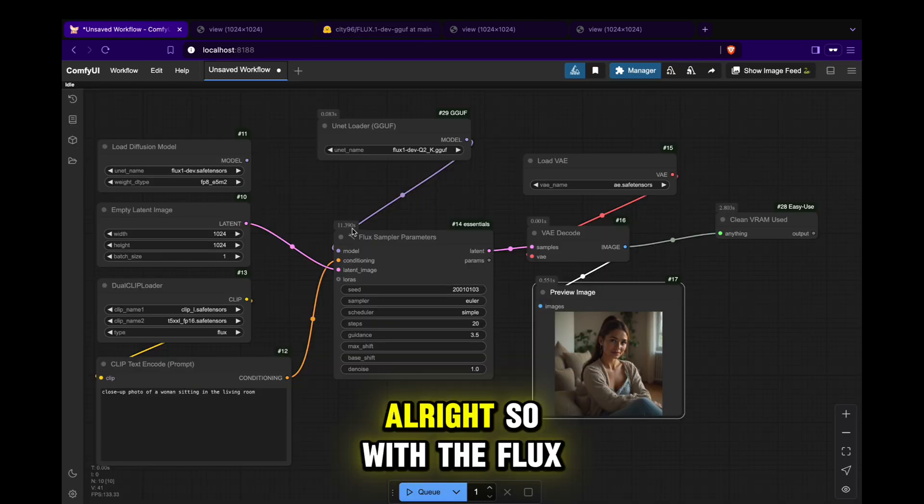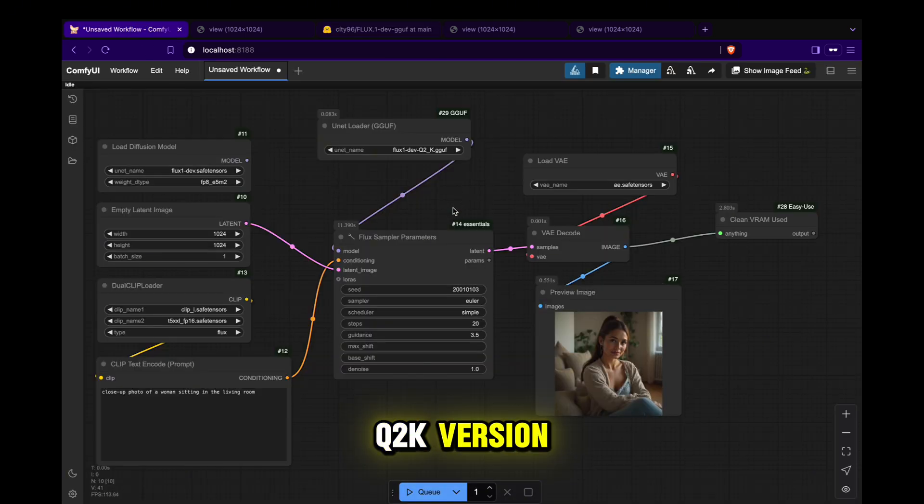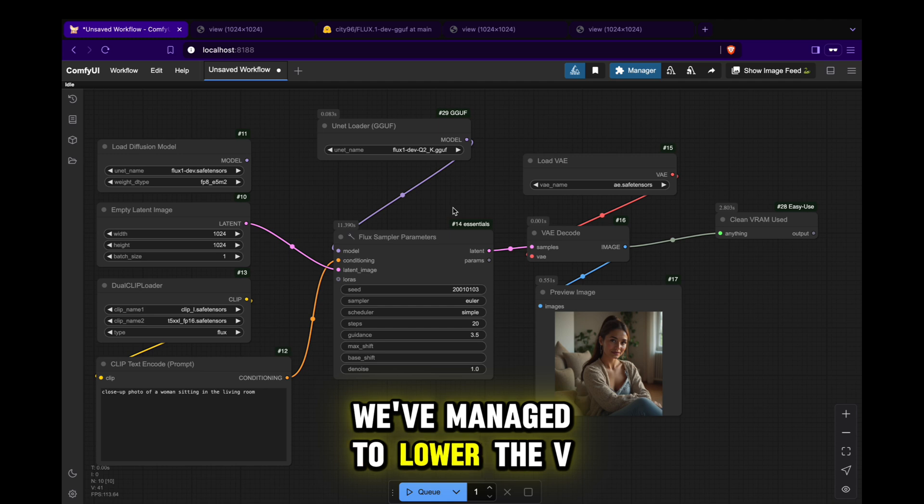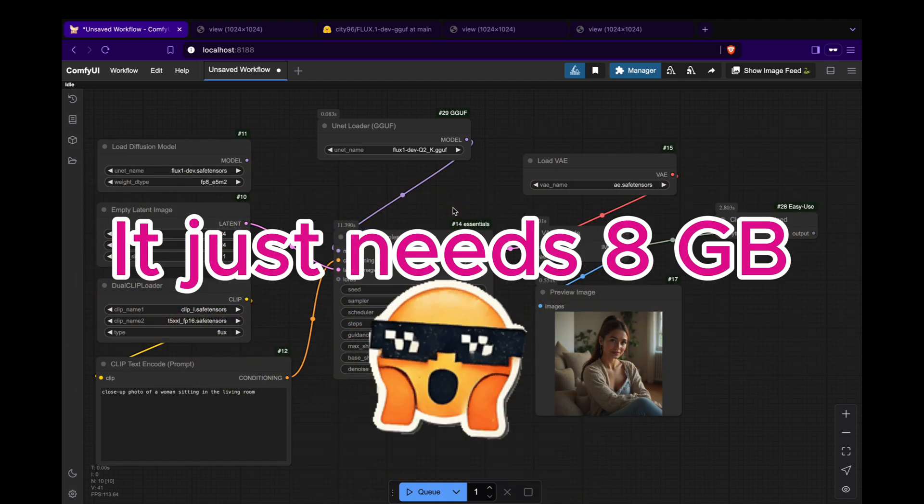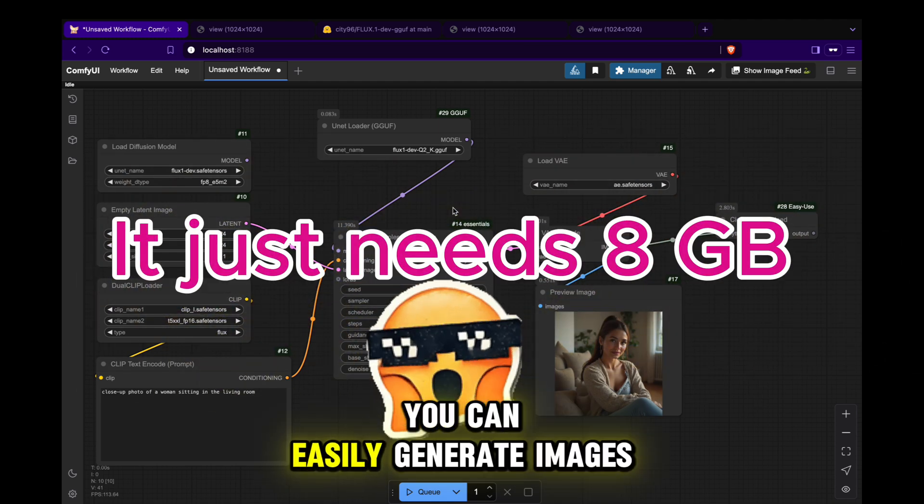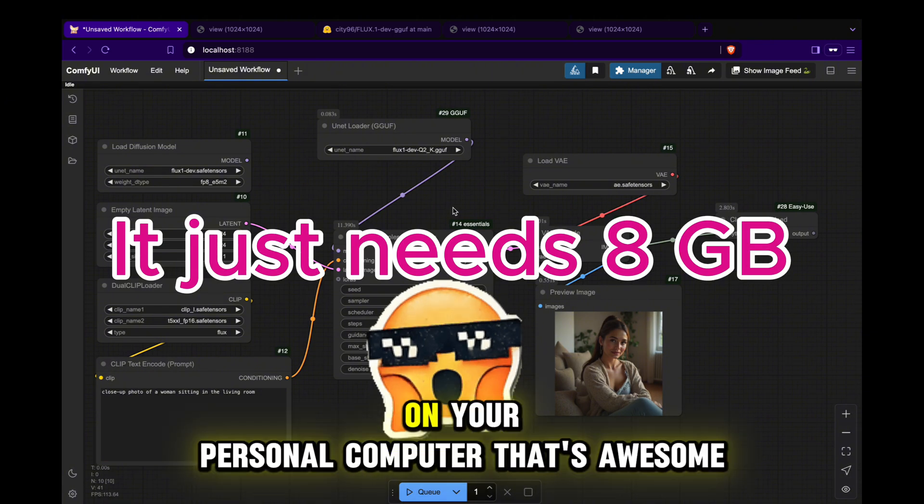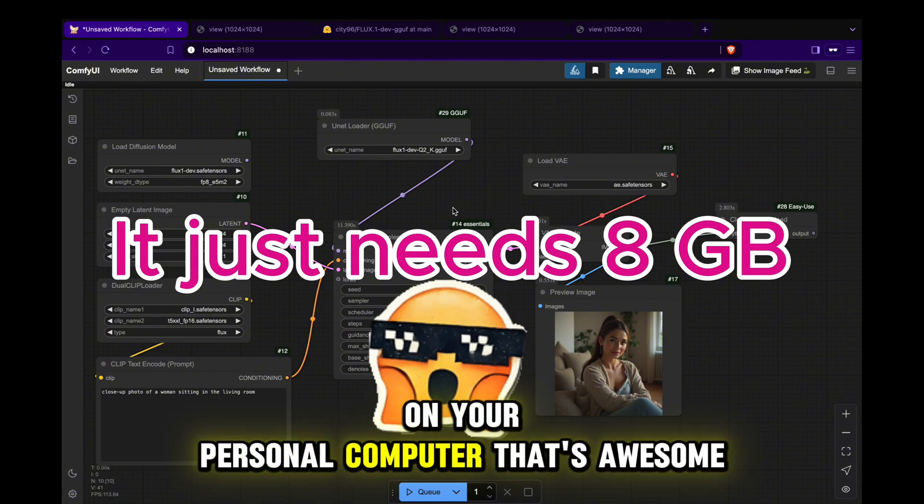Alright, so with the Flux Q2K version, we've managed to lower the VRAM requirement to just 8 gigabytes. With this setup, you can easily generate images with Flux on your personal computer. That's awesome!